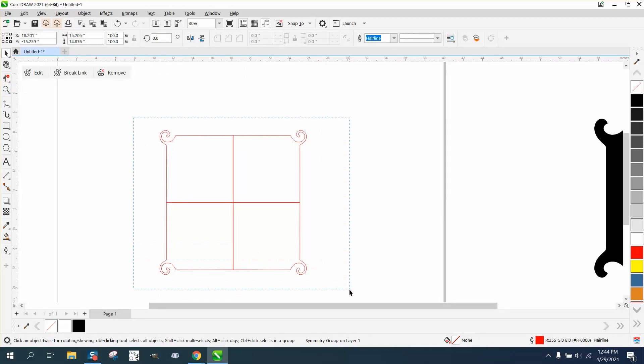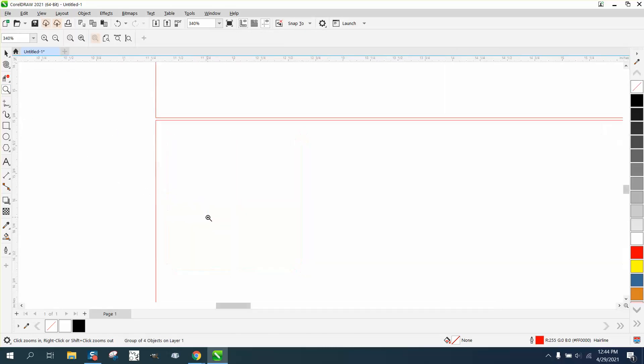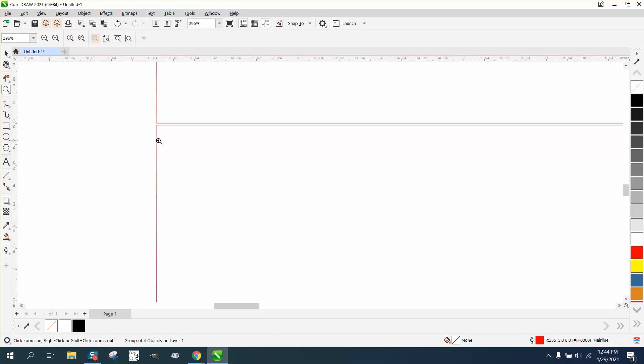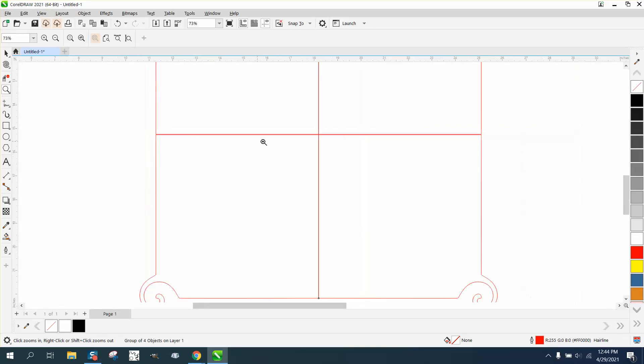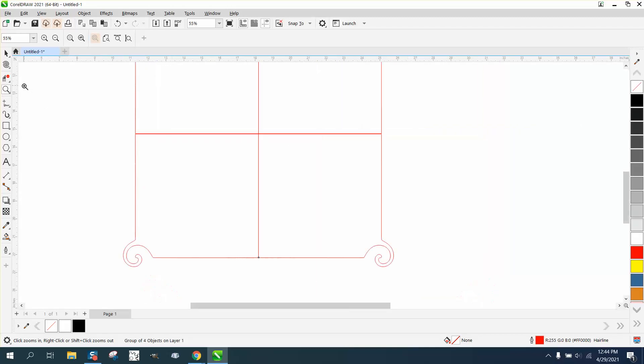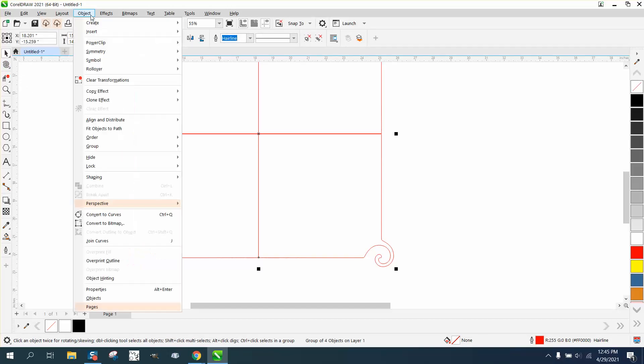See, those aren't touching, but if they were touching this would be perfect. Let's see how we can remedy that. These things should be broken apart. Go up to Object > Group and ungroup.